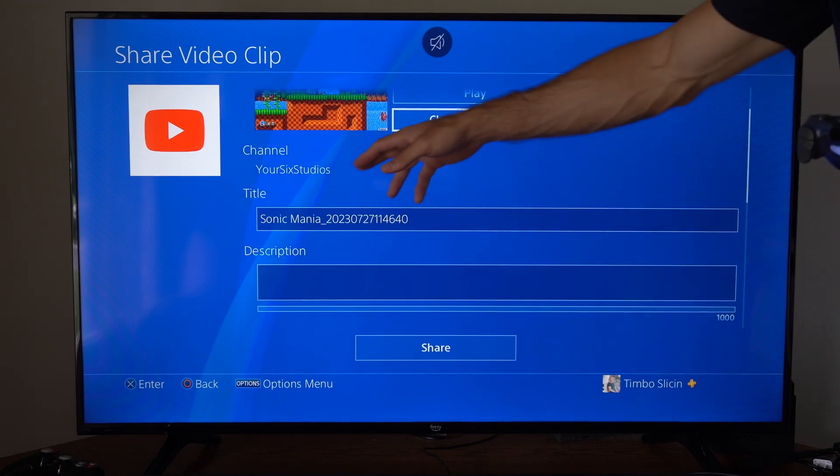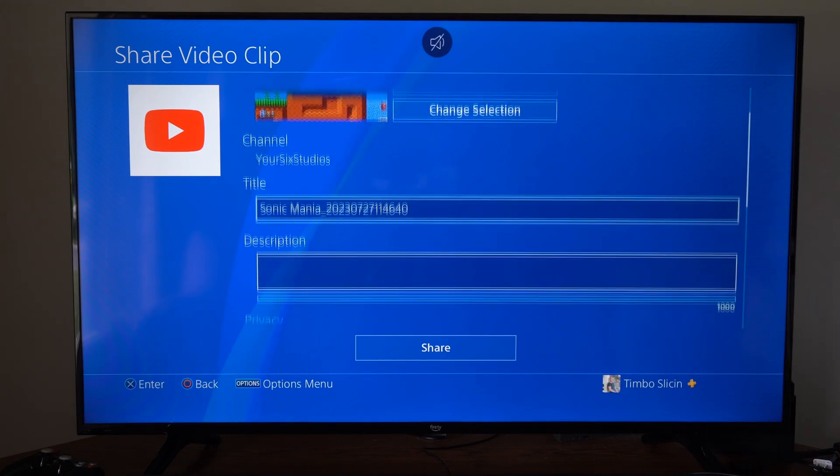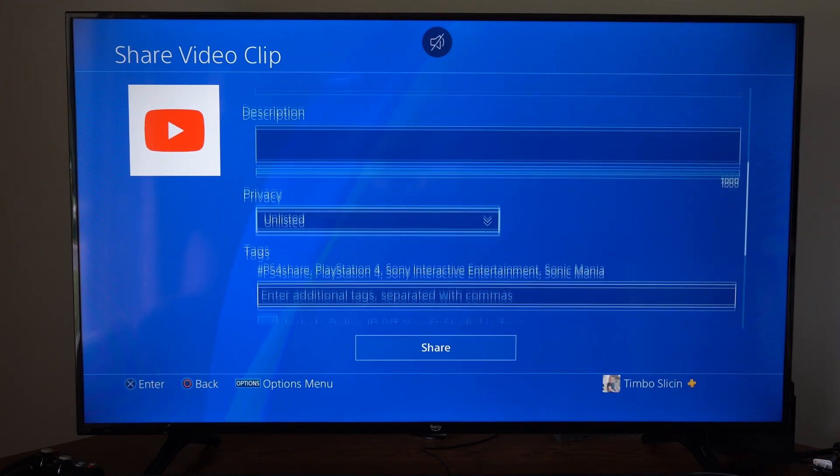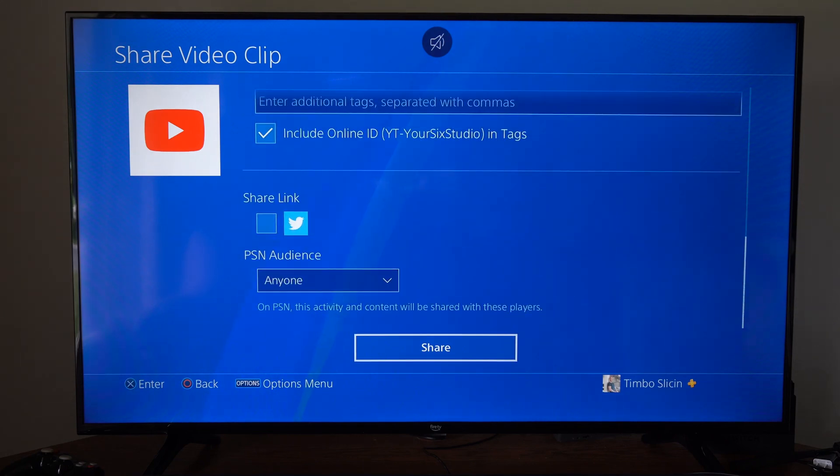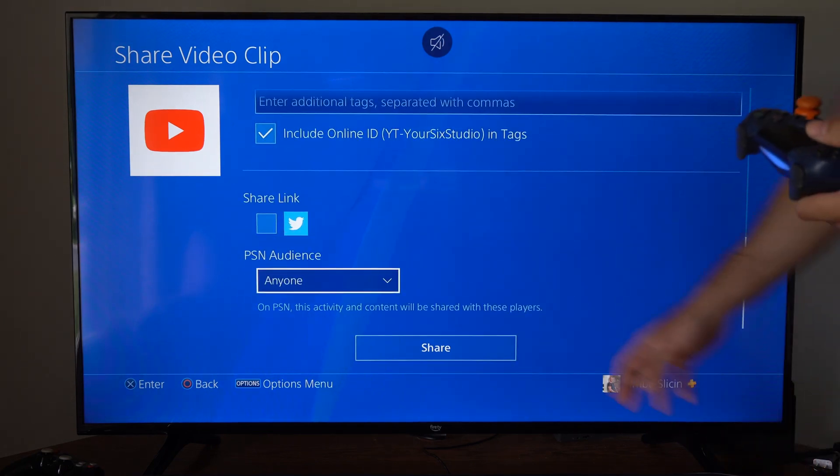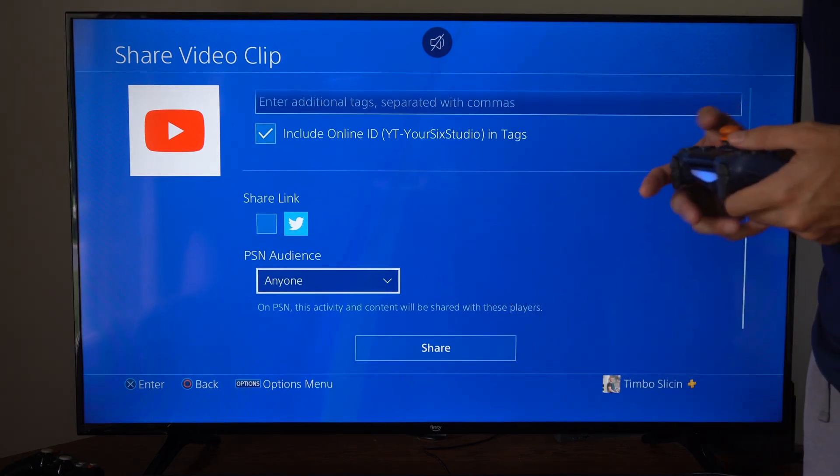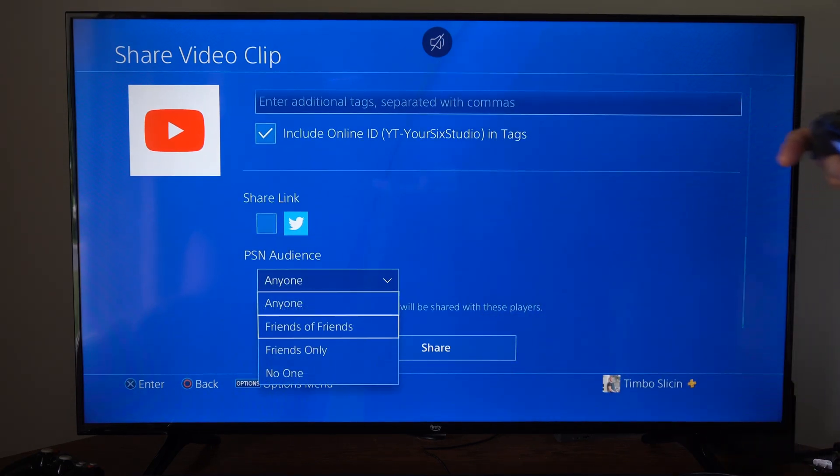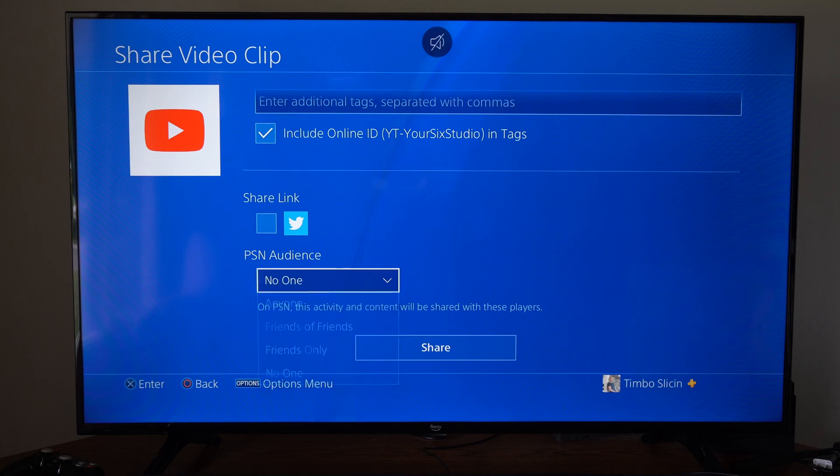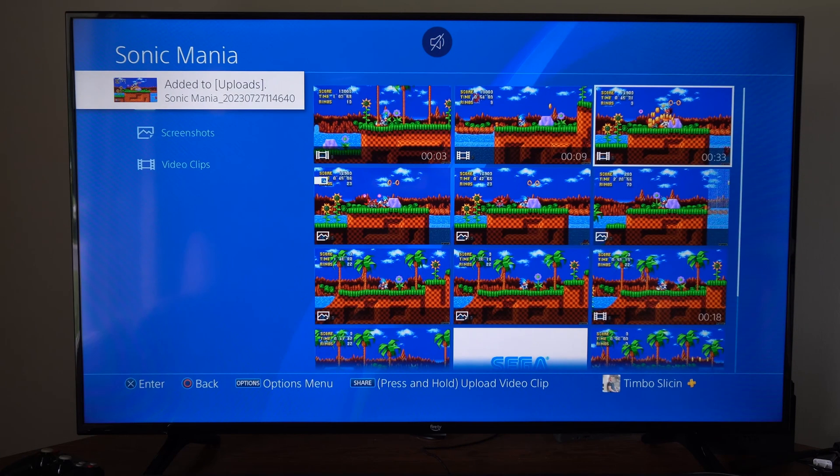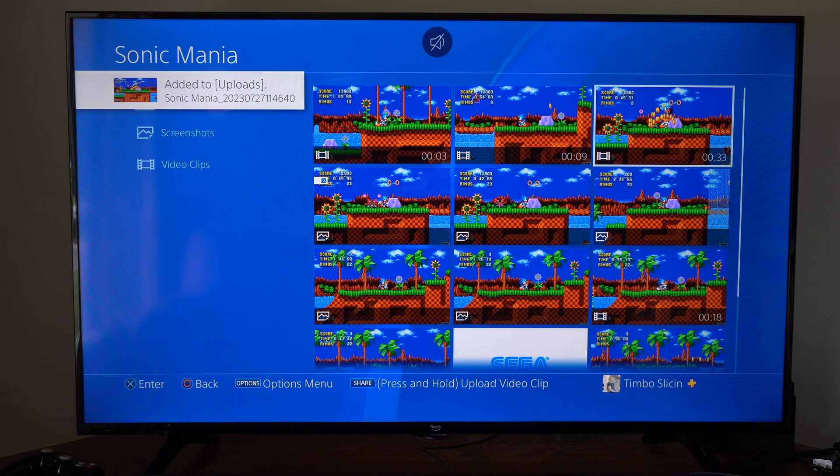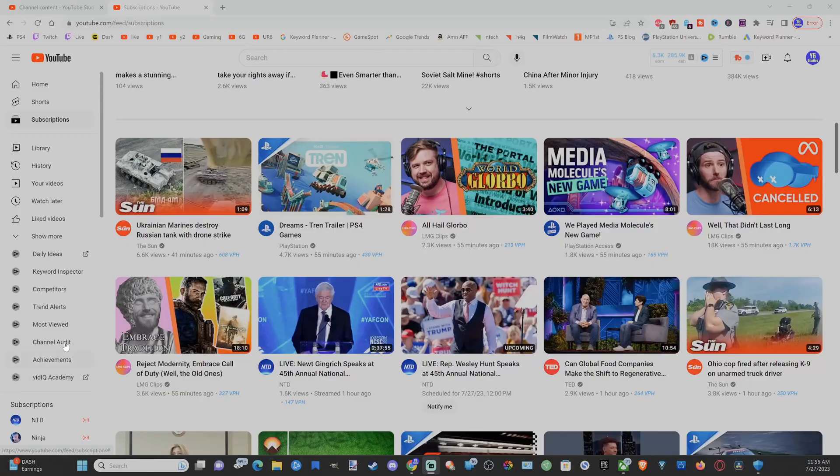And this is going to be uploading to my channel, Your Six Studios. So everything is on here. Here's the PSN audience. I'm just going to make this no one right now, so only I can see it. And then I'm going to share it. It's going to upload to my YouTube account now.